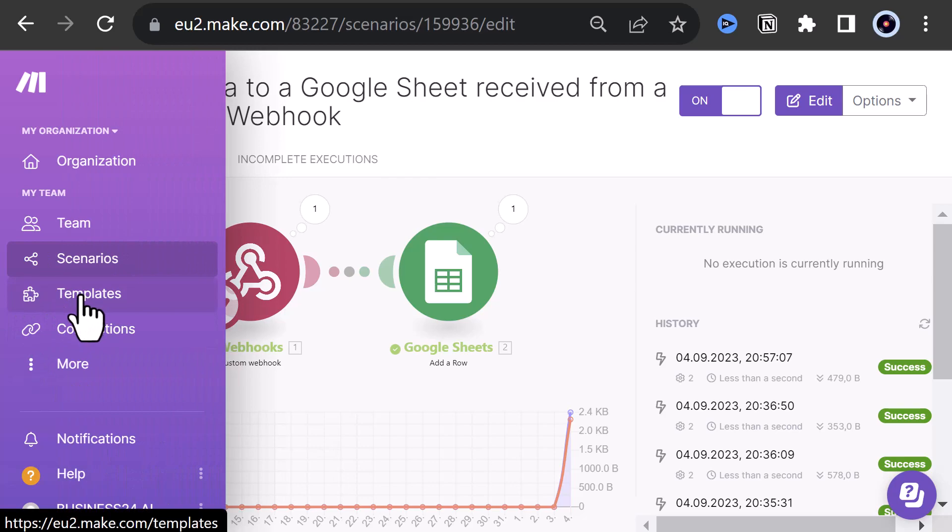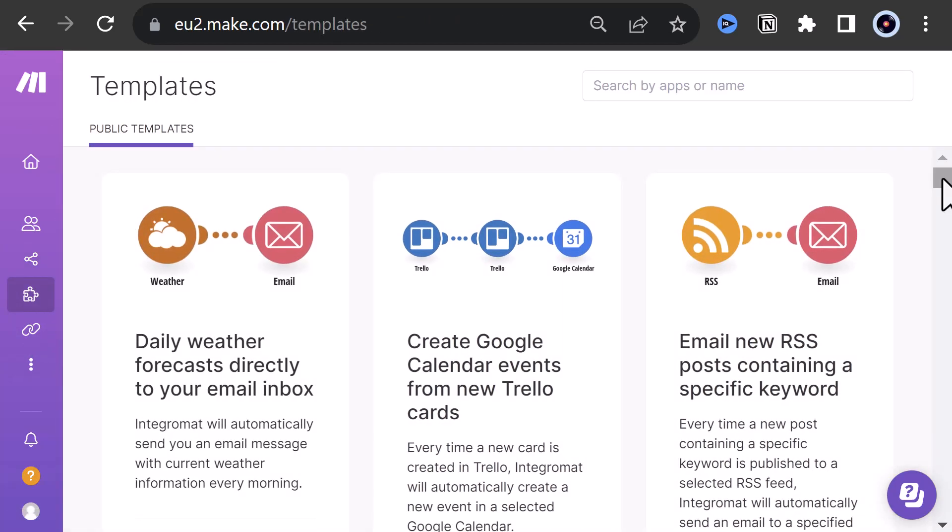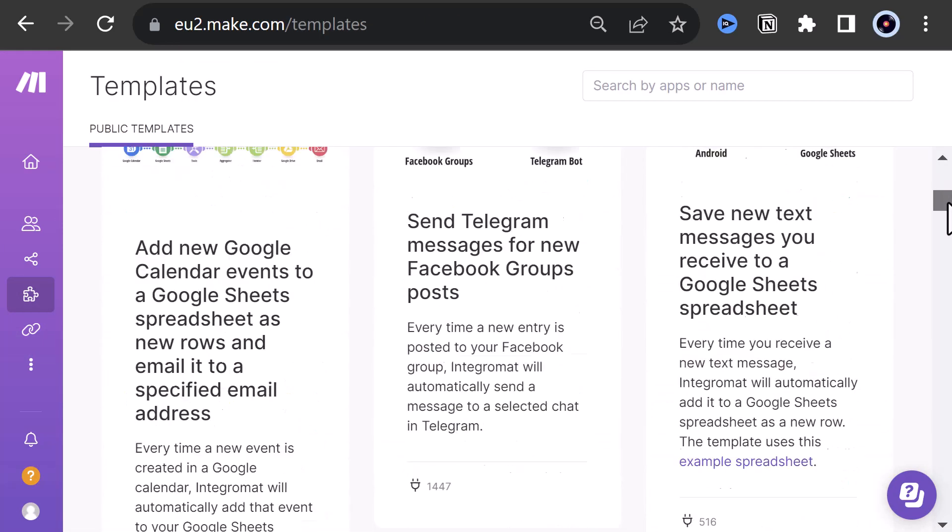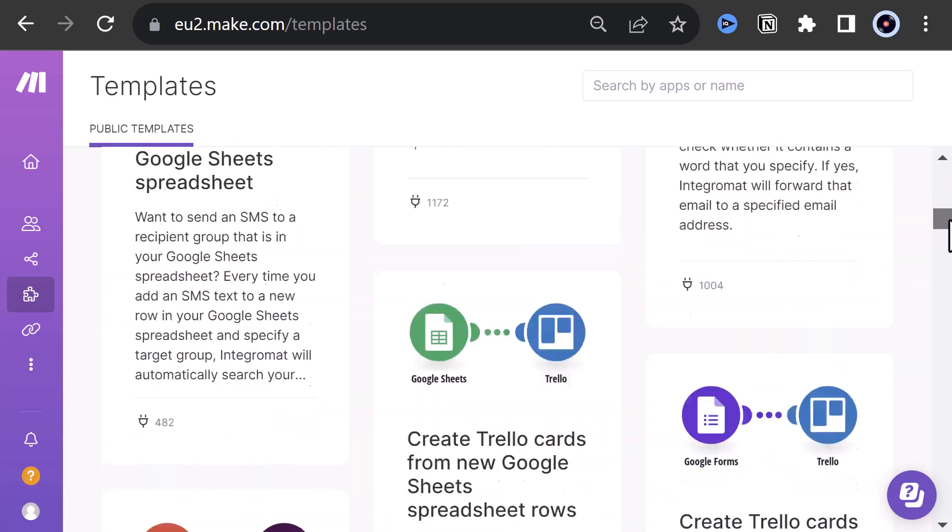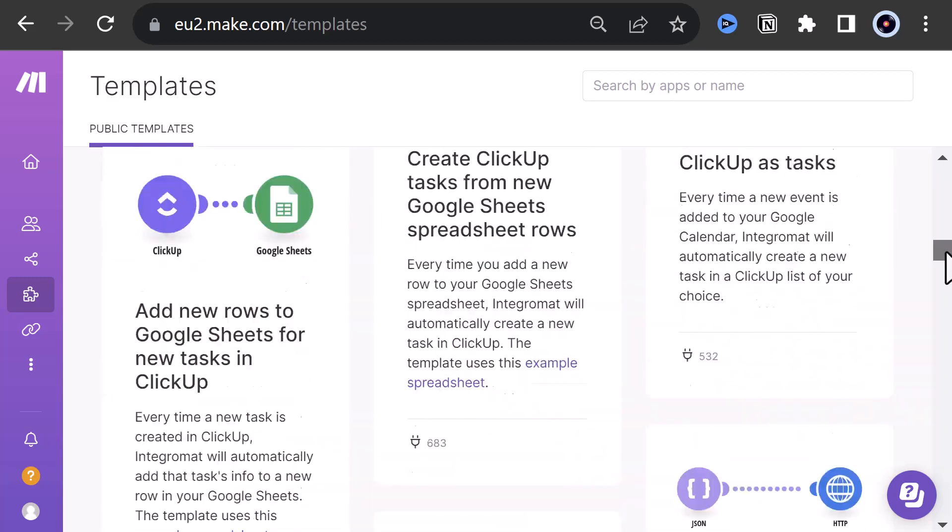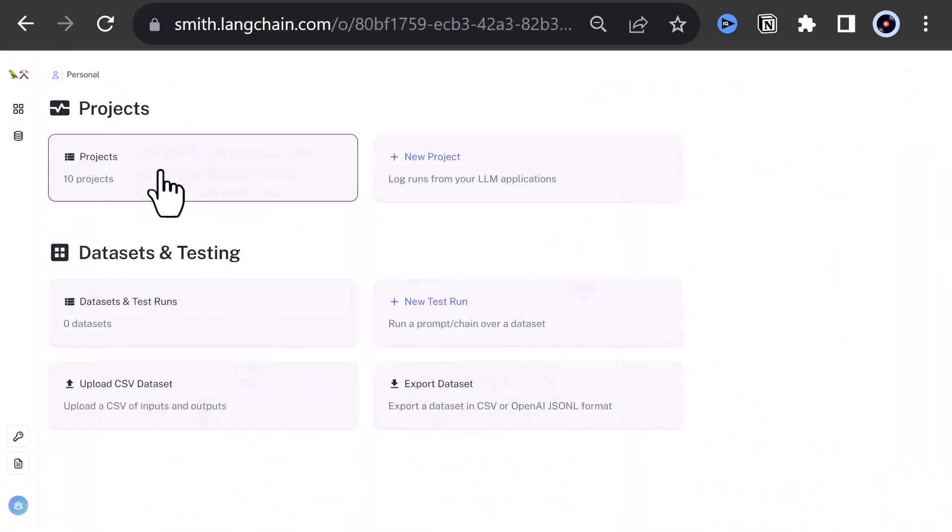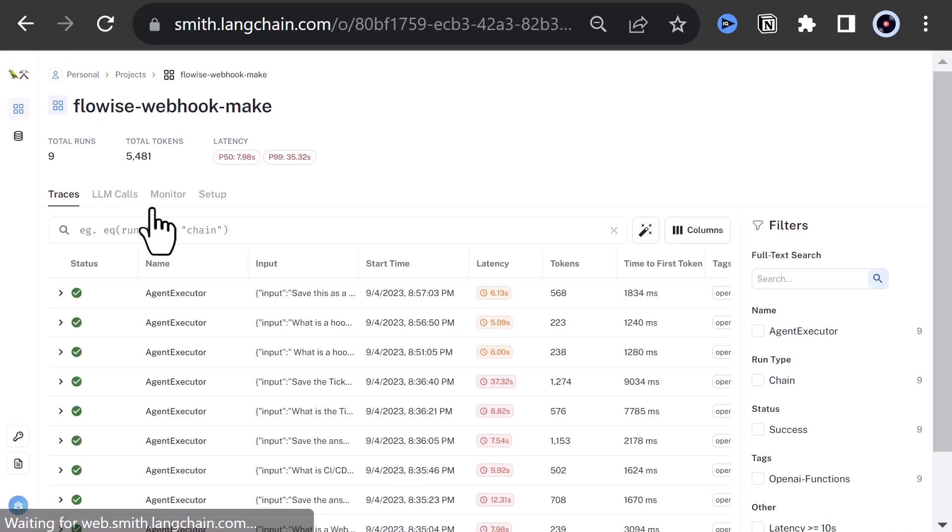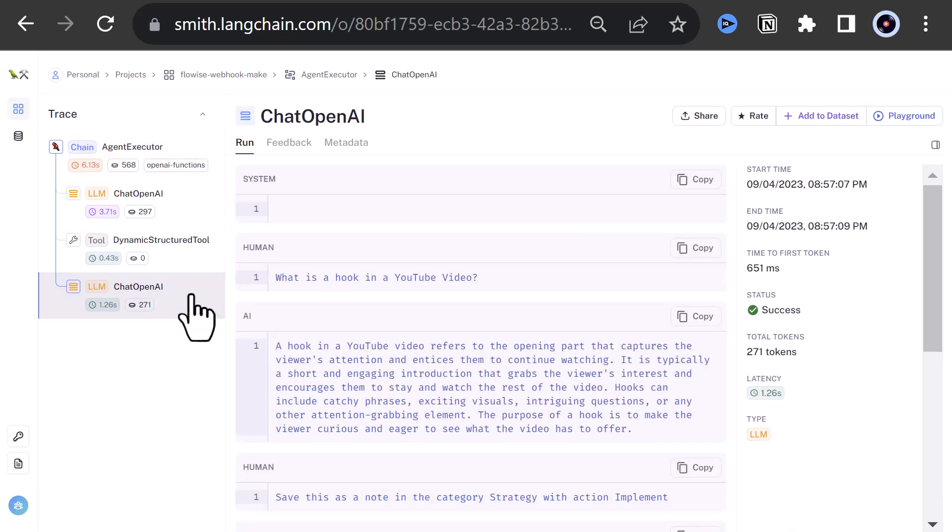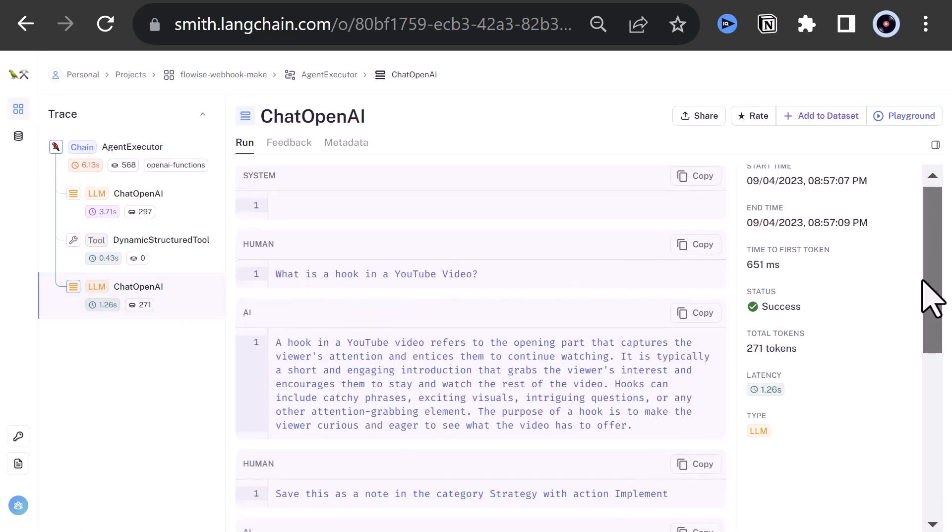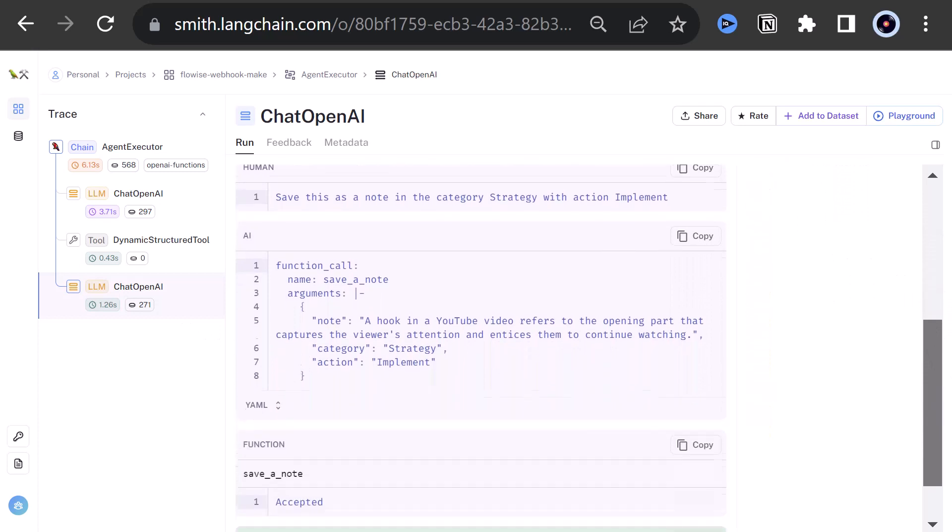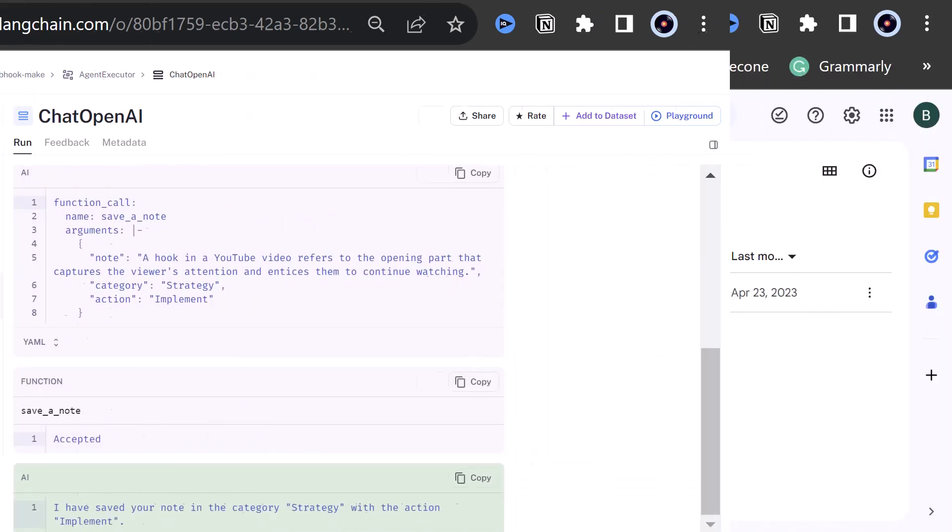In this tutorial, we utilize a service called make.com, which offers webhooks and other solutions to integrate apps together. Additionally, we use Langsmith to monitor the connection and observe the arguments passed in the function calling, to better understand what's going on under the hood. We need to cover many topics, so let's dive in.